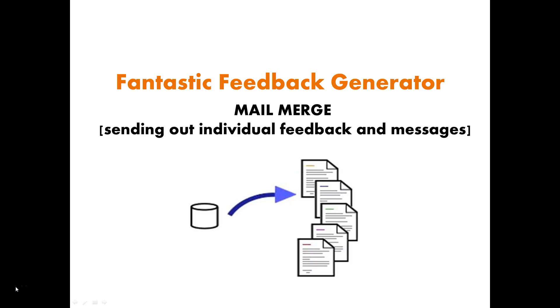In this video we're going to look at the use of mail merge that you can find in Microsoft packages and how we can take information from an Excel spreadsheet and use it to generate individualized emails. We're going to be using it in the context of the feedback generator, so the emails we're going to send will be individualized feedback for my students on my magical course.